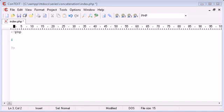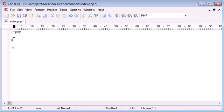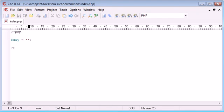So the first thing I'm going to do is create a variable called day and this is going to be equal to the day of the week.